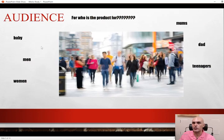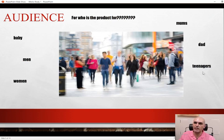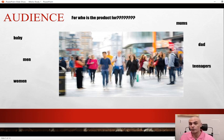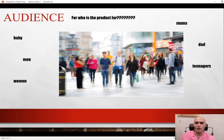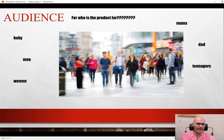When looking at audience, think about who the product is for — babies, men, women, teenagers, dads, moms, bald people, people that ride motorbikes, people that drive cars, people that love the environment, people that love cats, people that hate cats. Different advertisements are aimed at different people.